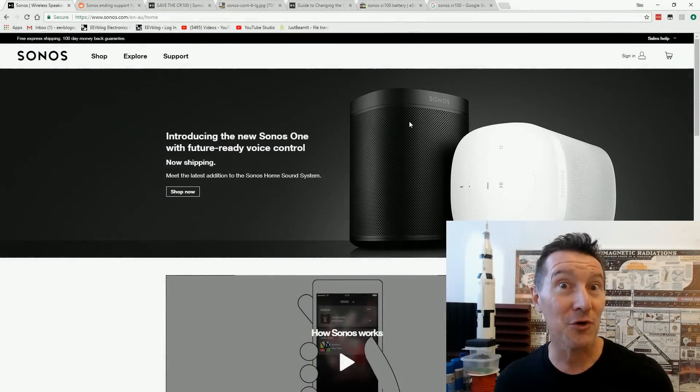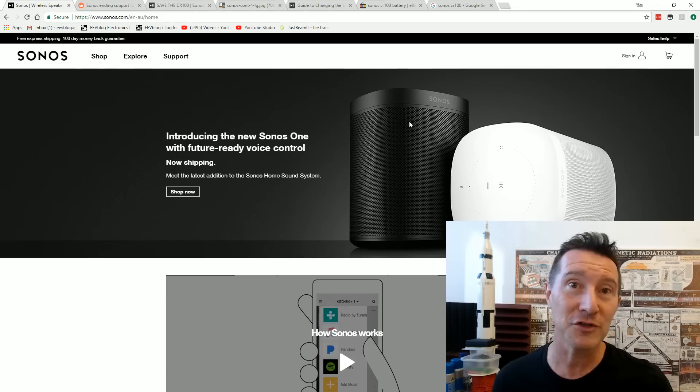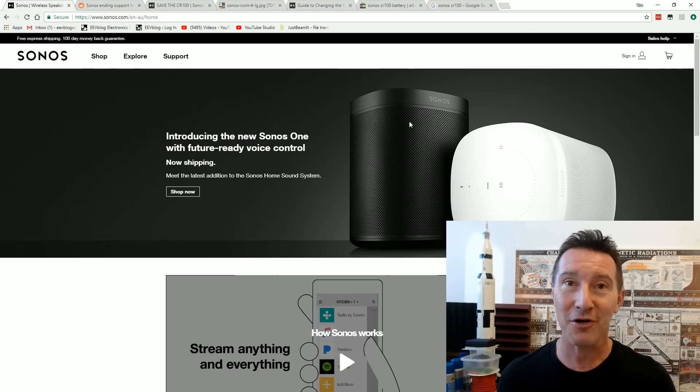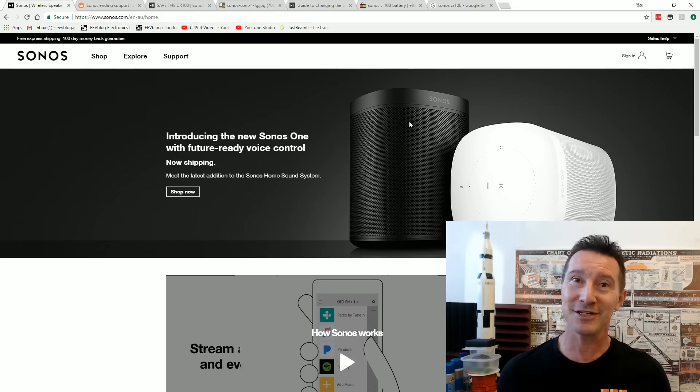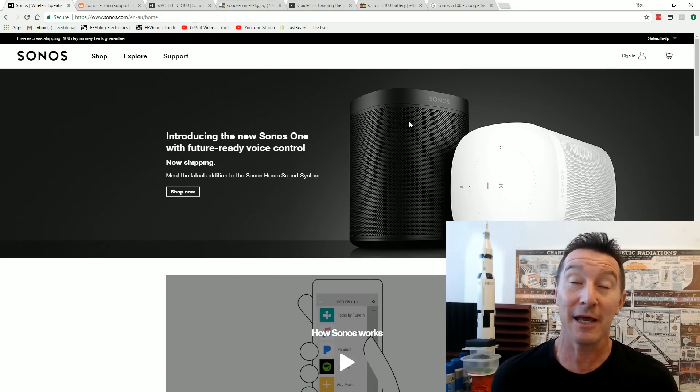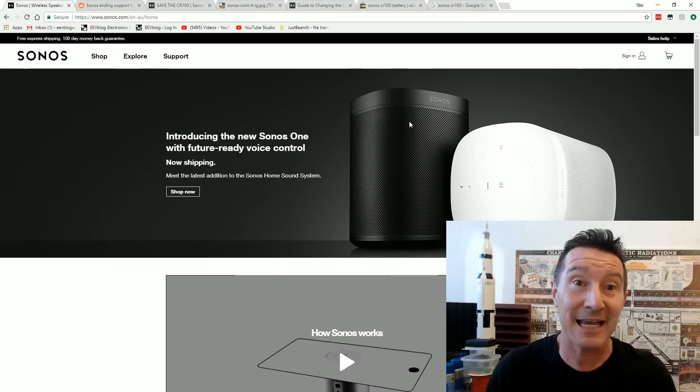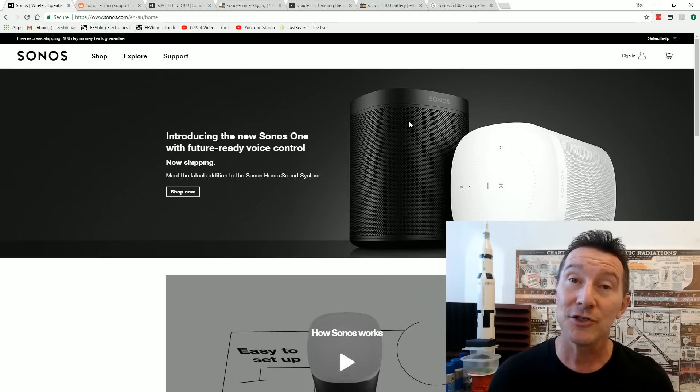Hi, let's talk about the forced obsolescence of products. In this case, today's newfangled internet connected devices.